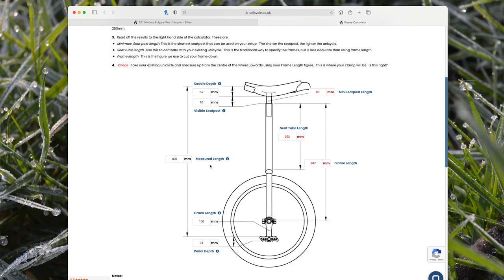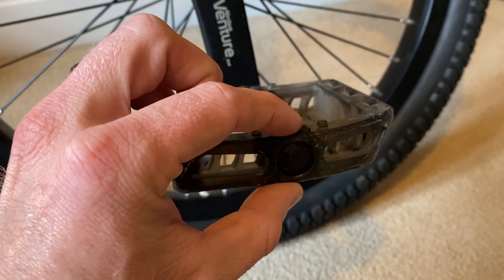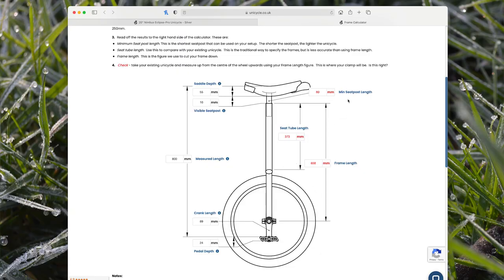Jump back to the calculator and input that in. Then you need to input what crank length you've got — so if you had 114mm cranks or 89mm cranks on your unicycle, you need to put that in. Finally, you need to input the pedal depth, which is simply how thick your pedals are — just from one face to the other.